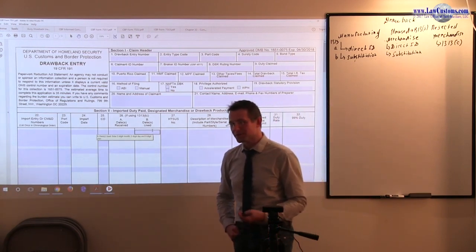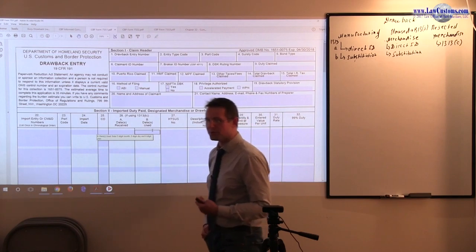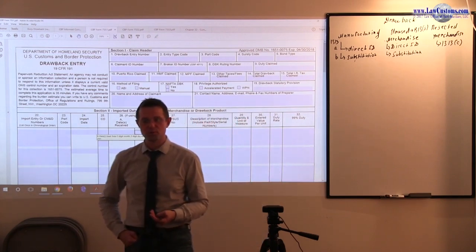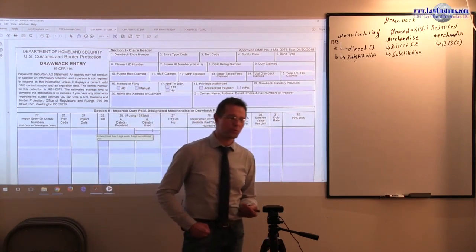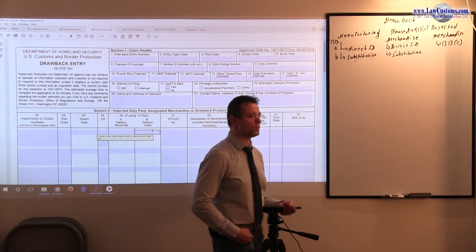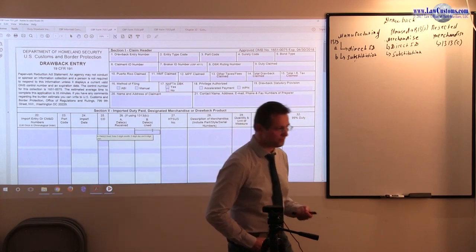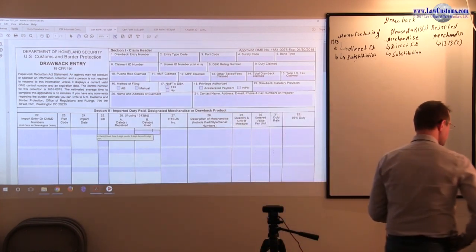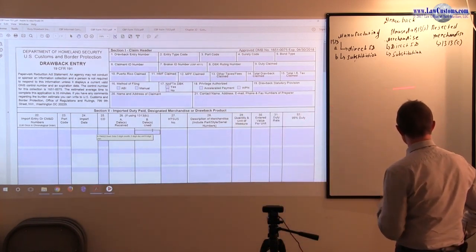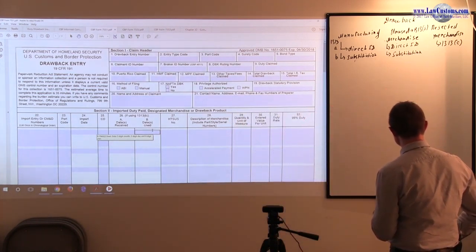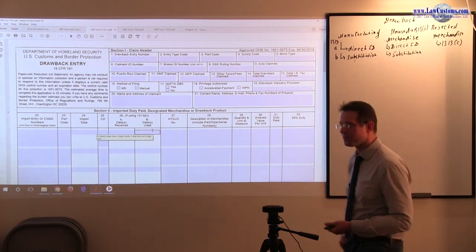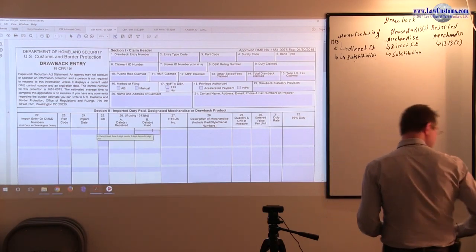But there are also the defaults. Generally the default party is the exporter or destroyer of the product. Or in case of rejected merchandise, it is the importer.